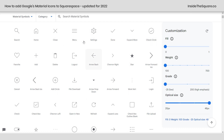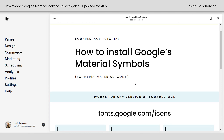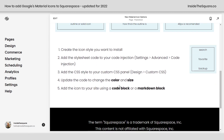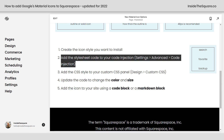Let's go ahead and select 'favorite' and instantly on the right hand side we'll get all the information we need to install this on our website. I've written out the steps here in Squarespace and these are in the description below. We just did step one — we created the icon style that we wanted to install. The next step is going to be adding the stylesheet code to our code injection.